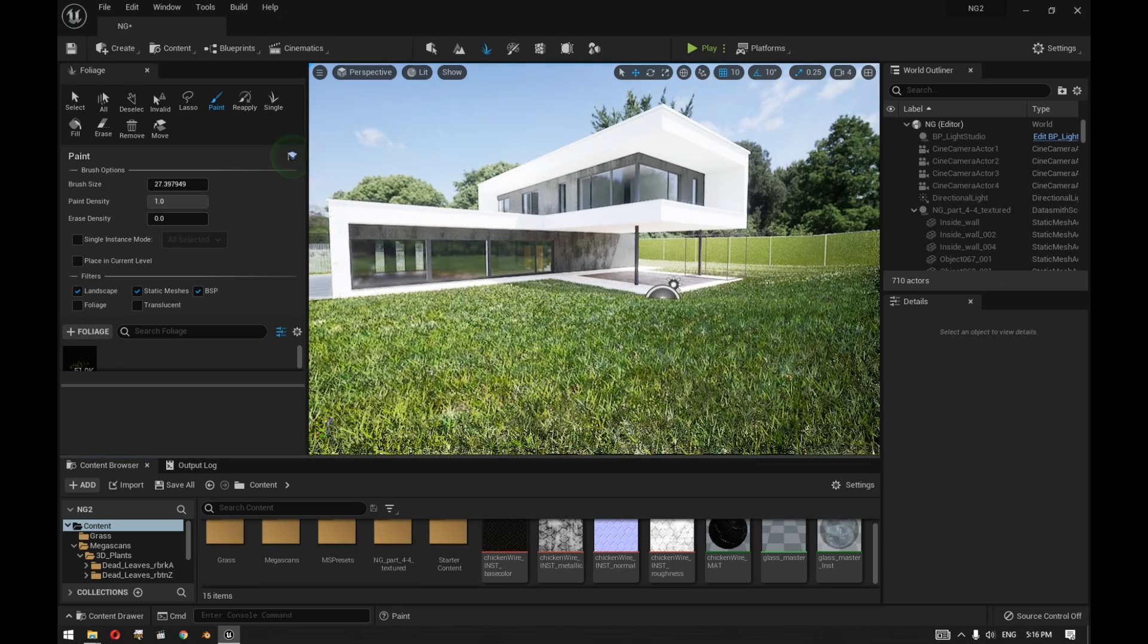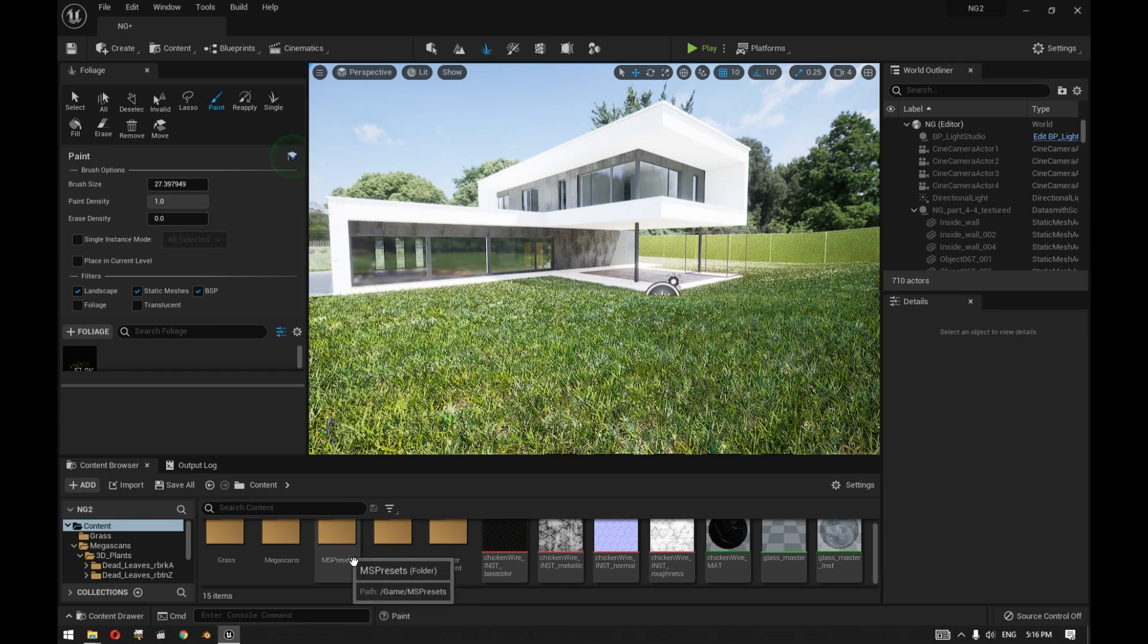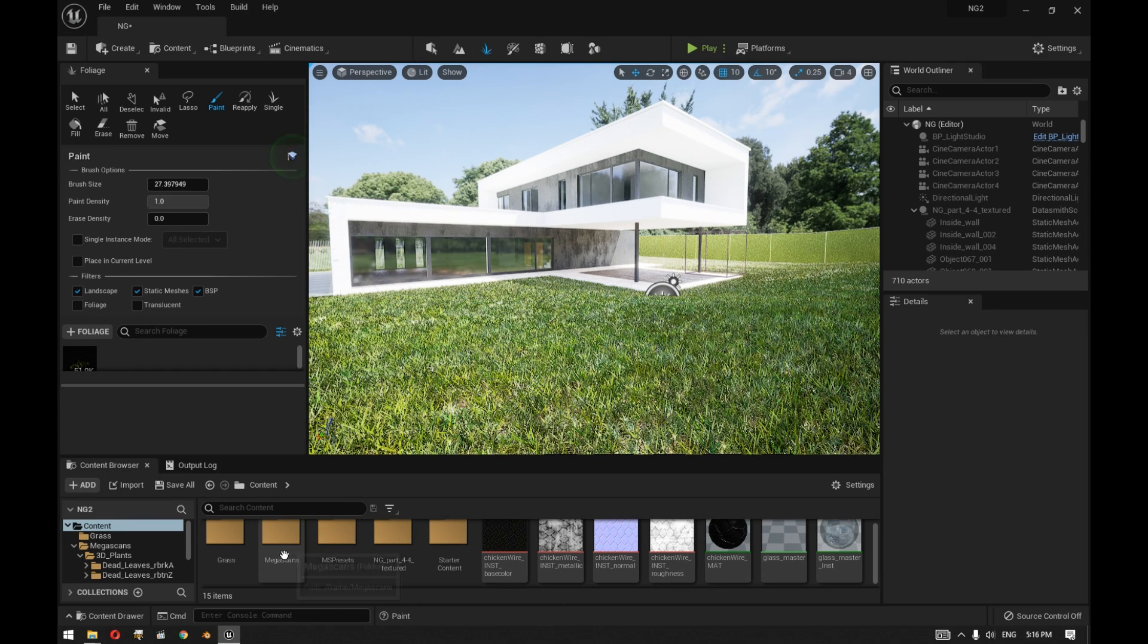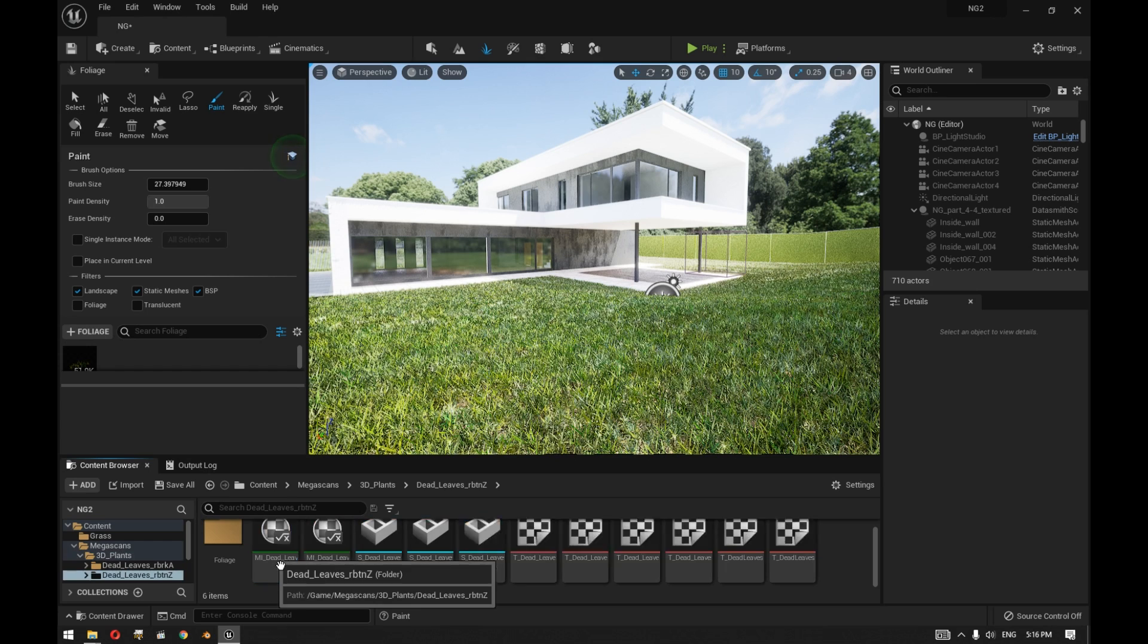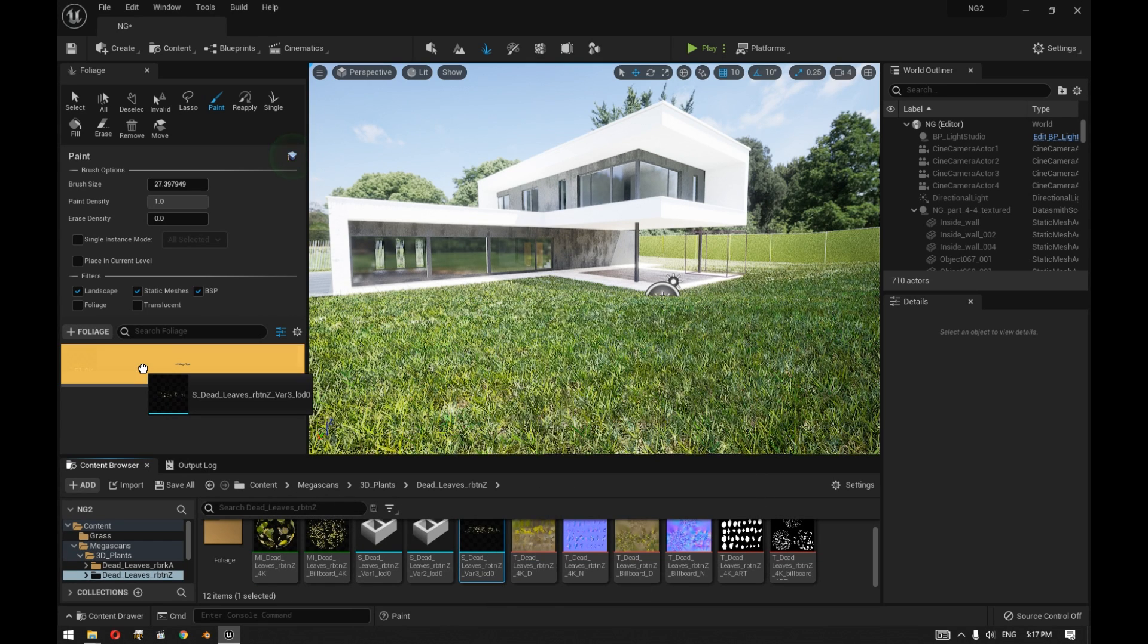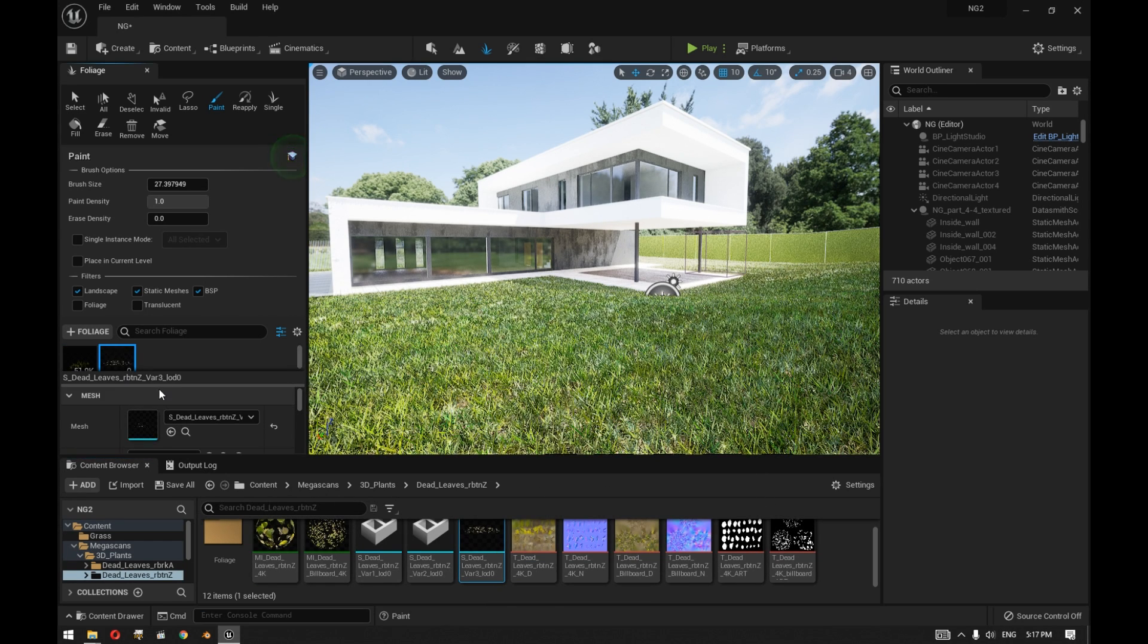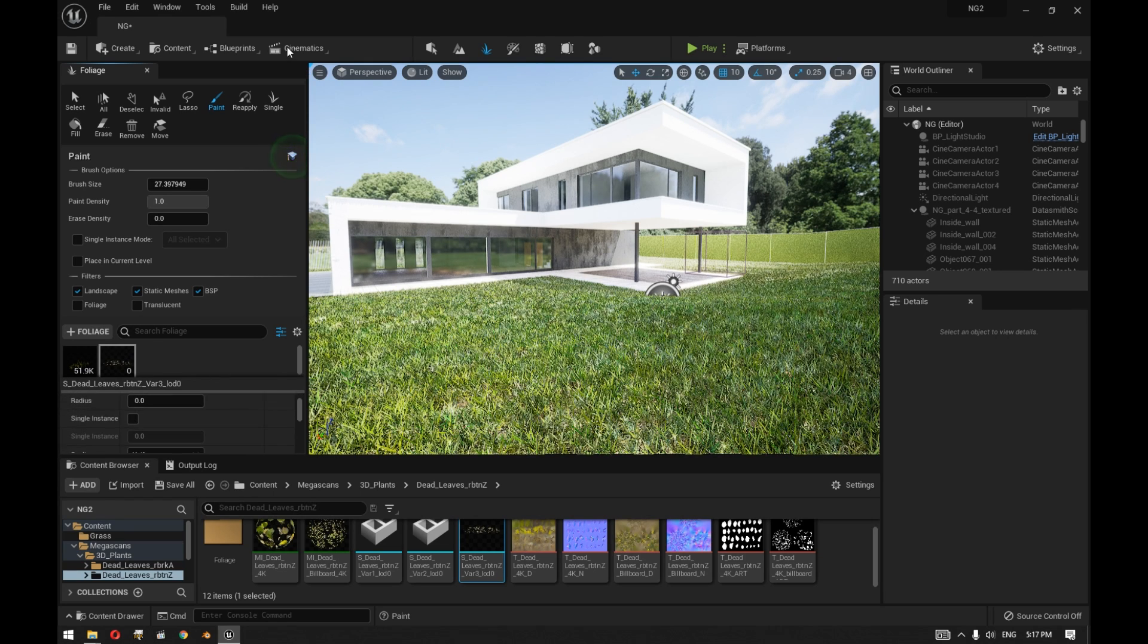Another thing also we can do to our grass is that we can add another layer of details like dead leaves. We have downloaded some dead leaves that we will drag here. By selecting the plant, something that we need to make sure is that...